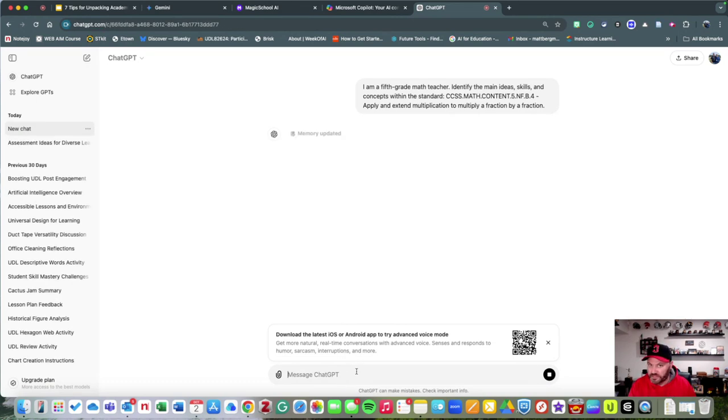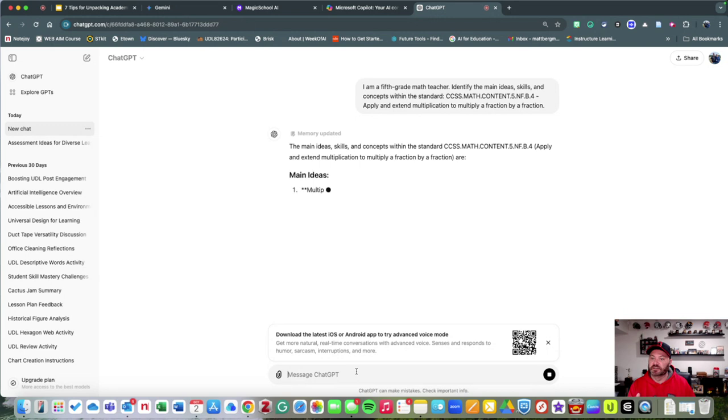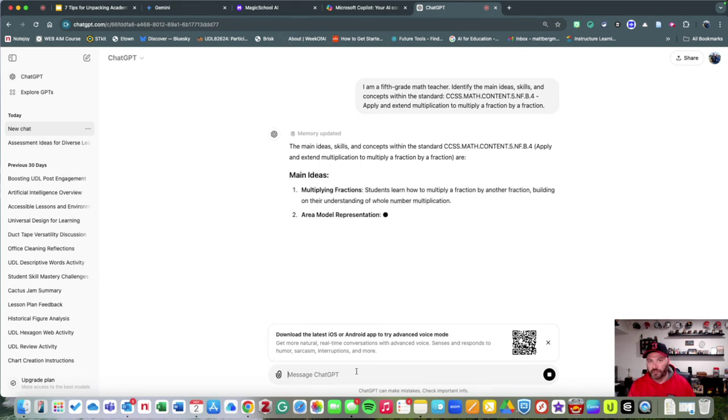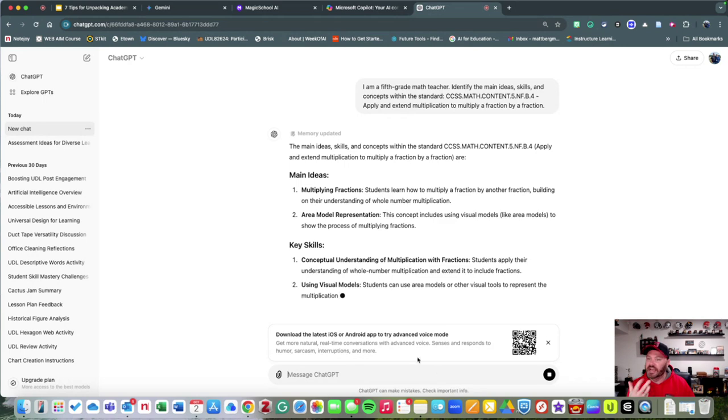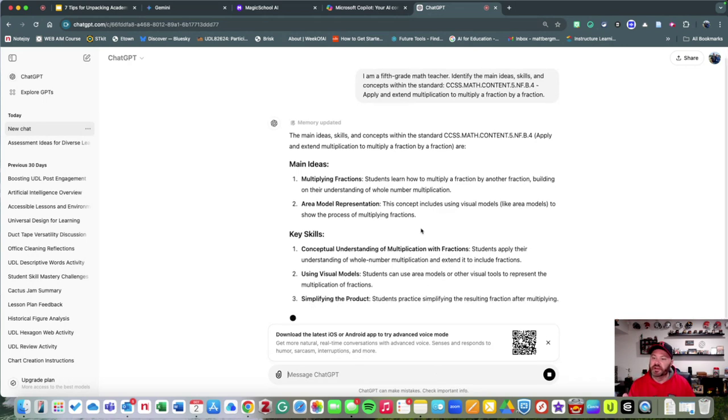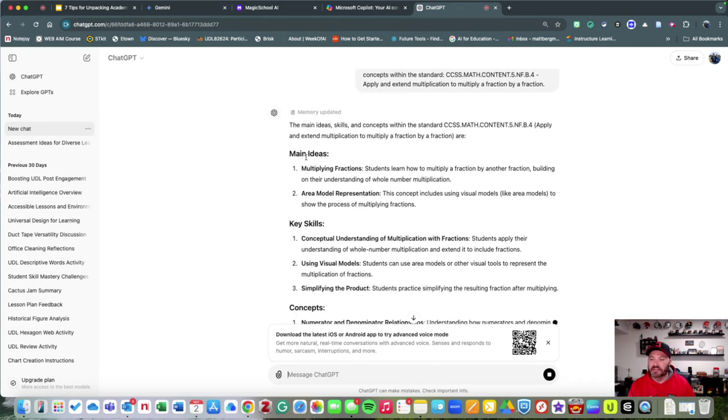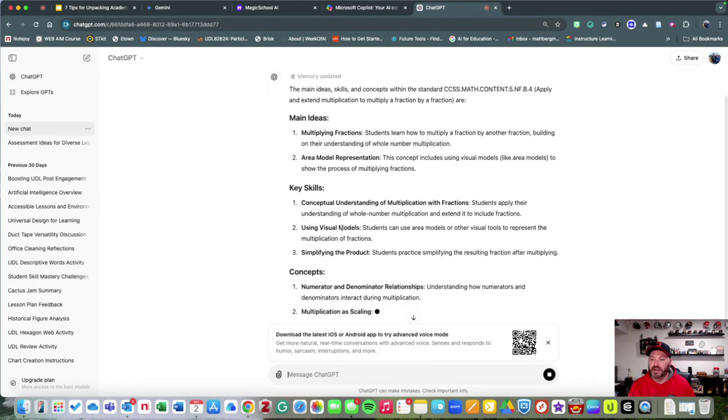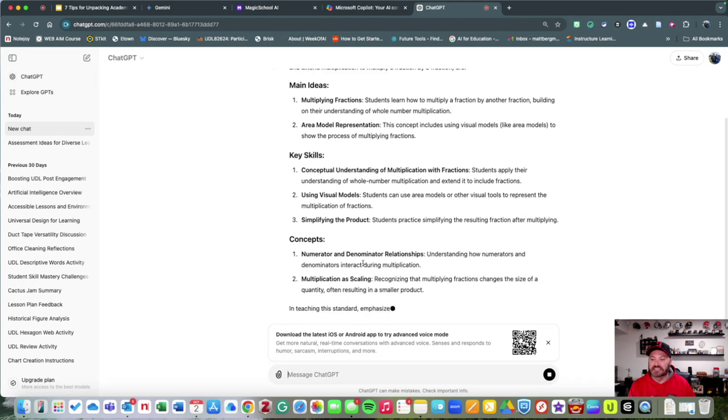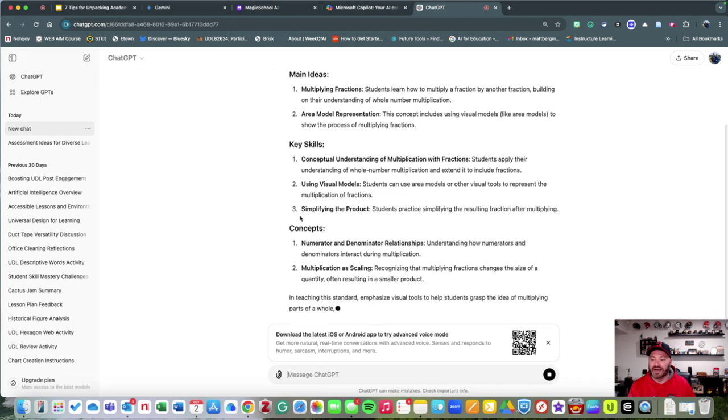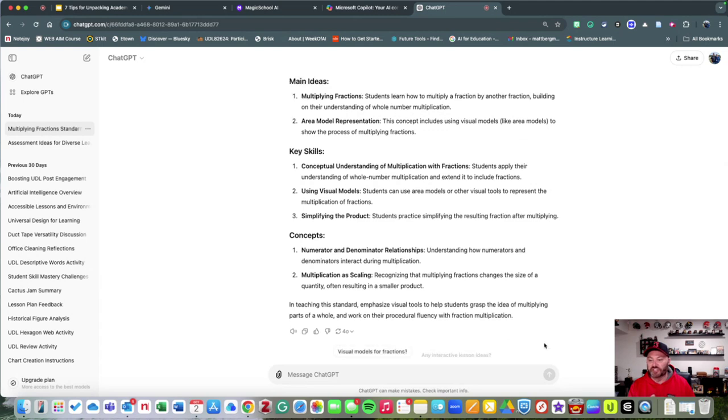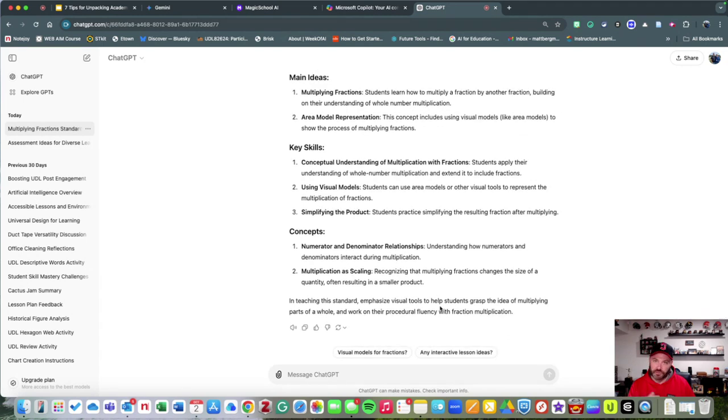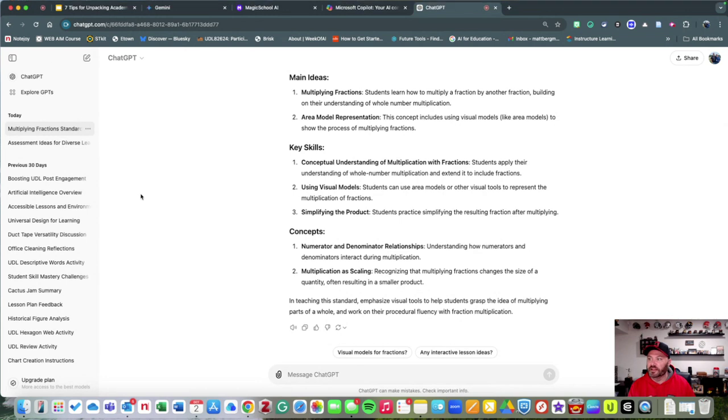Taking that same exact question and throwing it into ChatGPT, you might notice some differences. That's something else to take into consideration when you're going through and breaking down academic standards. It's going to break it down for main ideas, key skills, and even concepts.